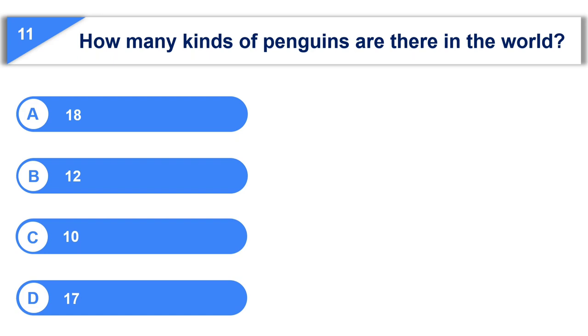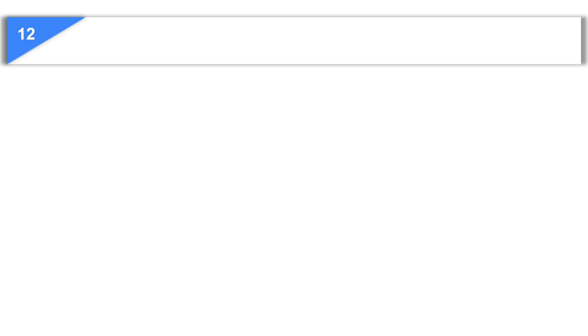Your time is up and the correct answer is option A, 18.